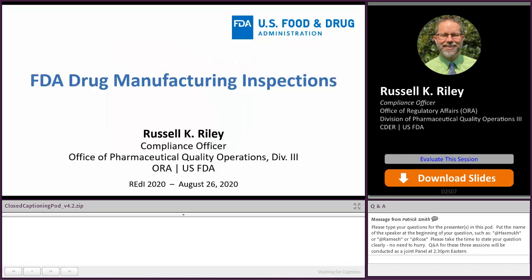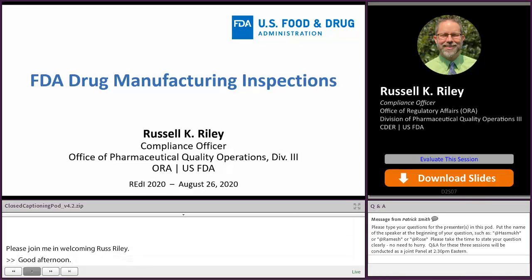Good afternoon. My name is Russ Riley and I am a compliance officer with FDA's Office of Pharmaceutical Quality Operations. The majority of what we do involves drug manufacturing inspections, which is what I'm going to talk to you about today.